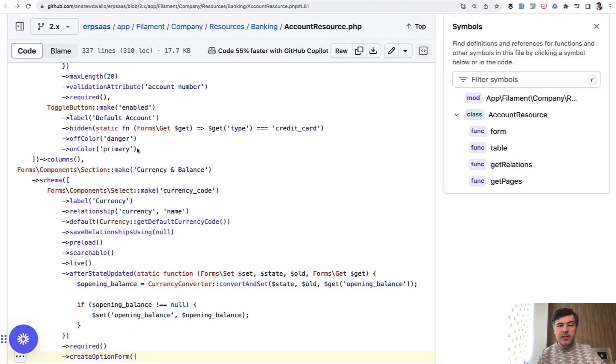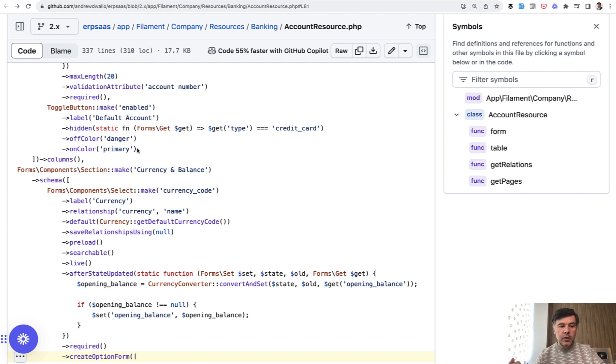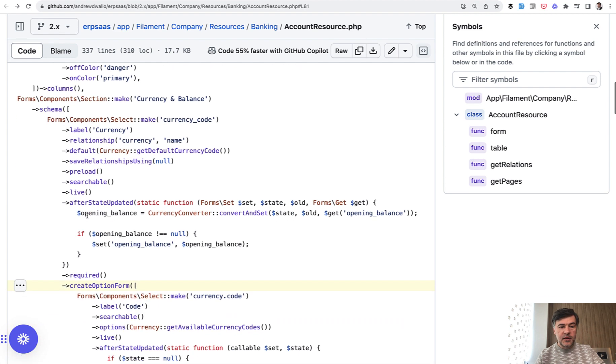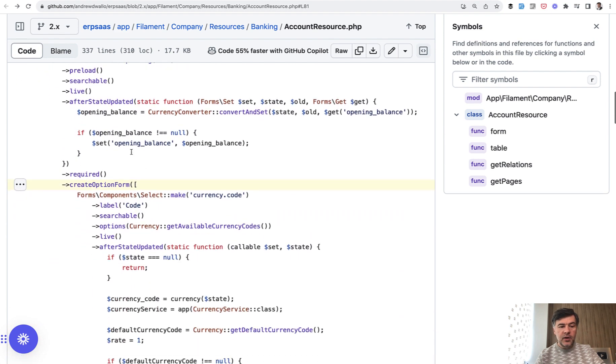So this is exactly what we see in the ERP SaaS code, a combination of those two methods, create option form and create option action. So in the account resource, in the form method, we have this.